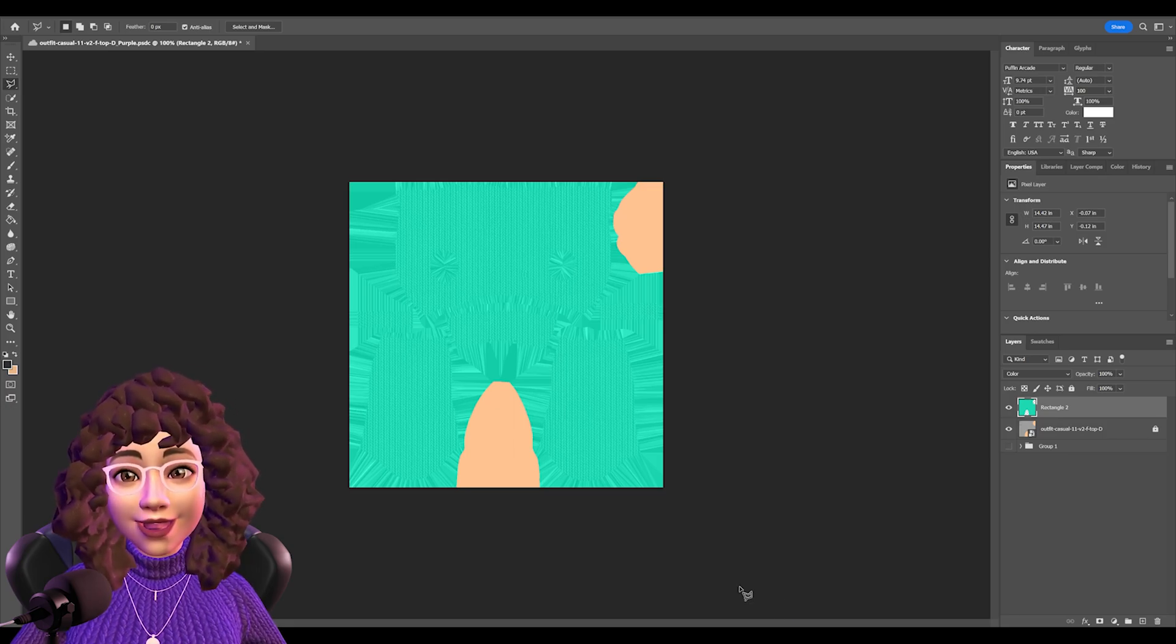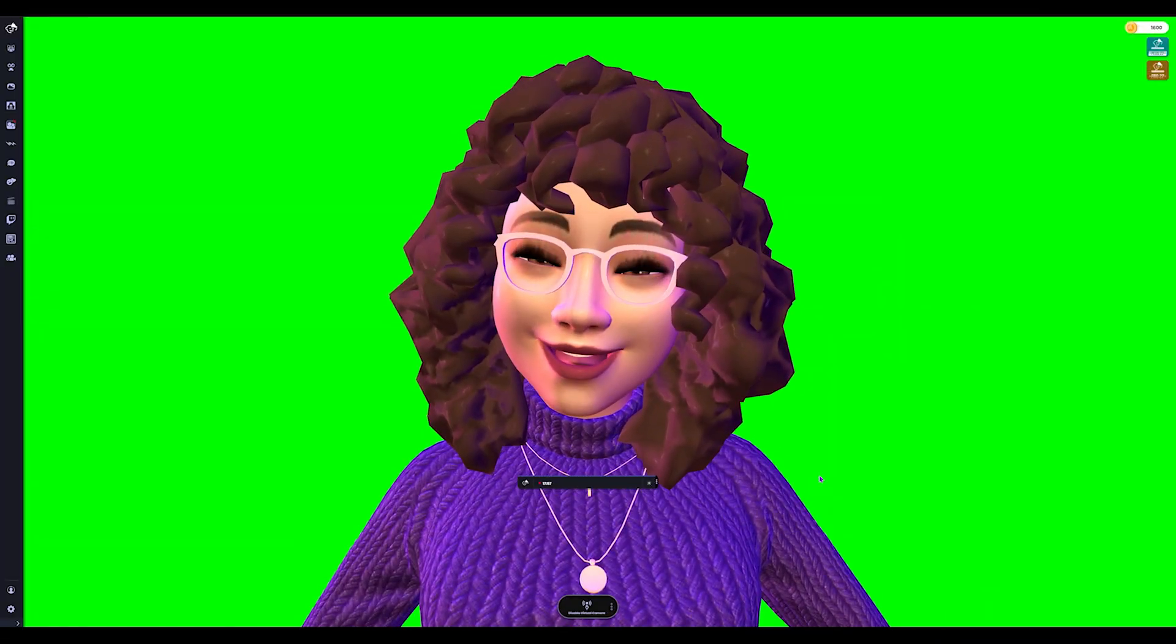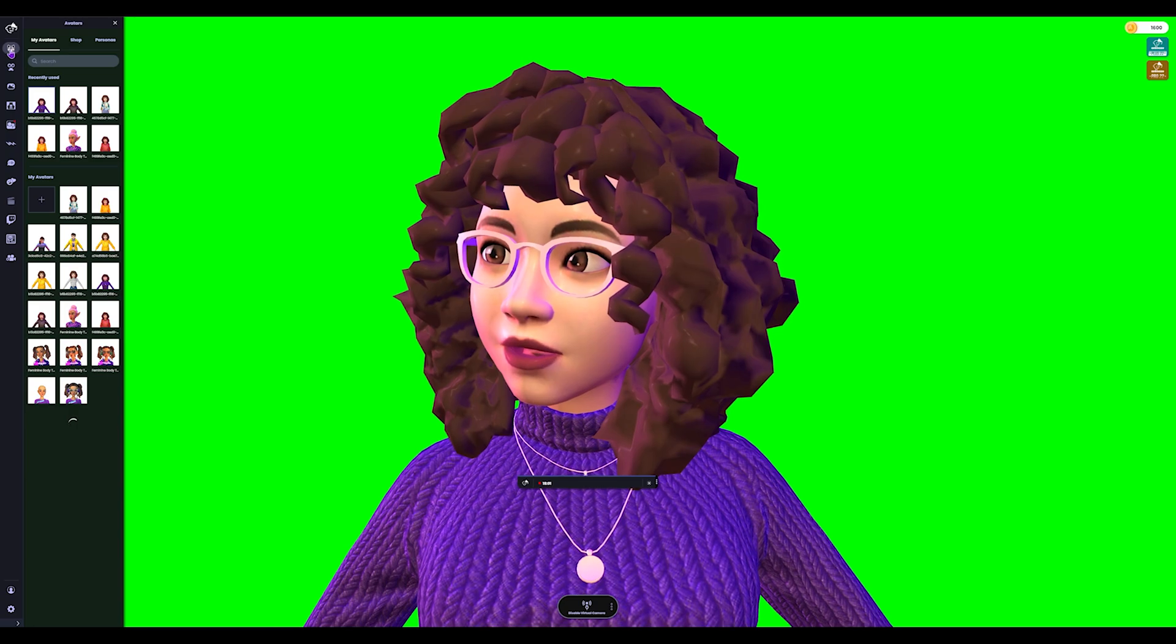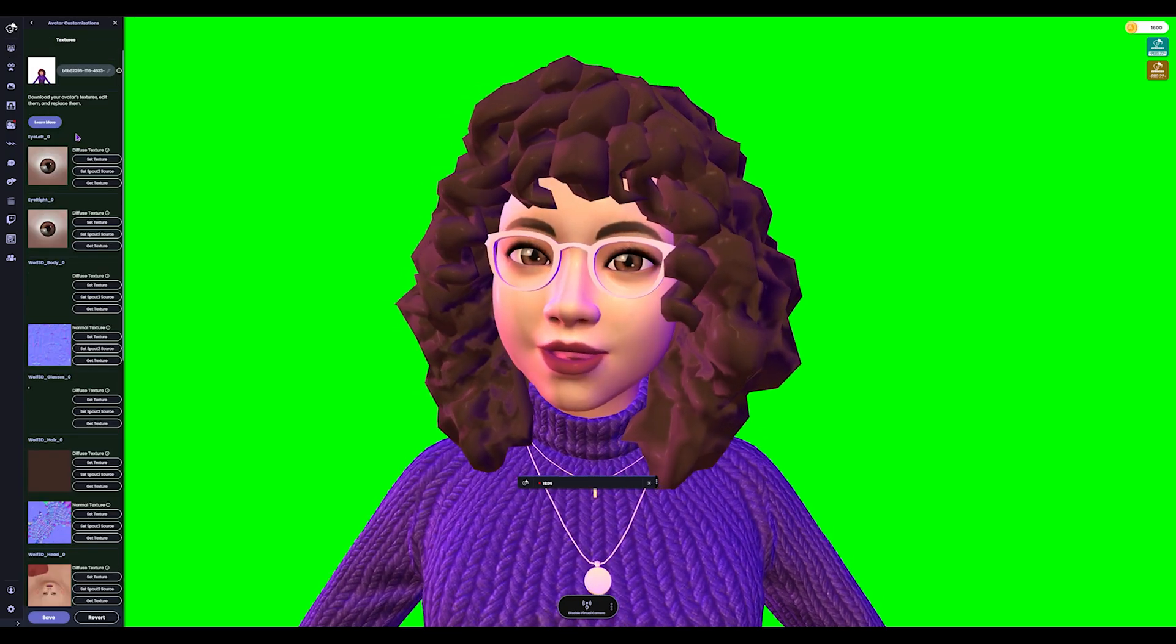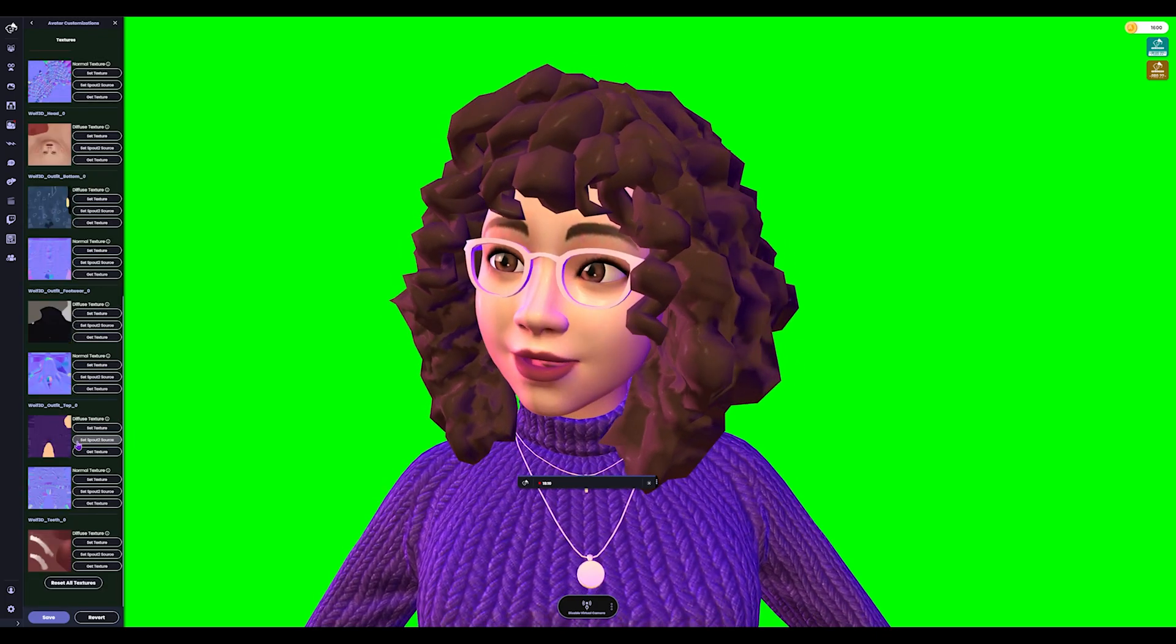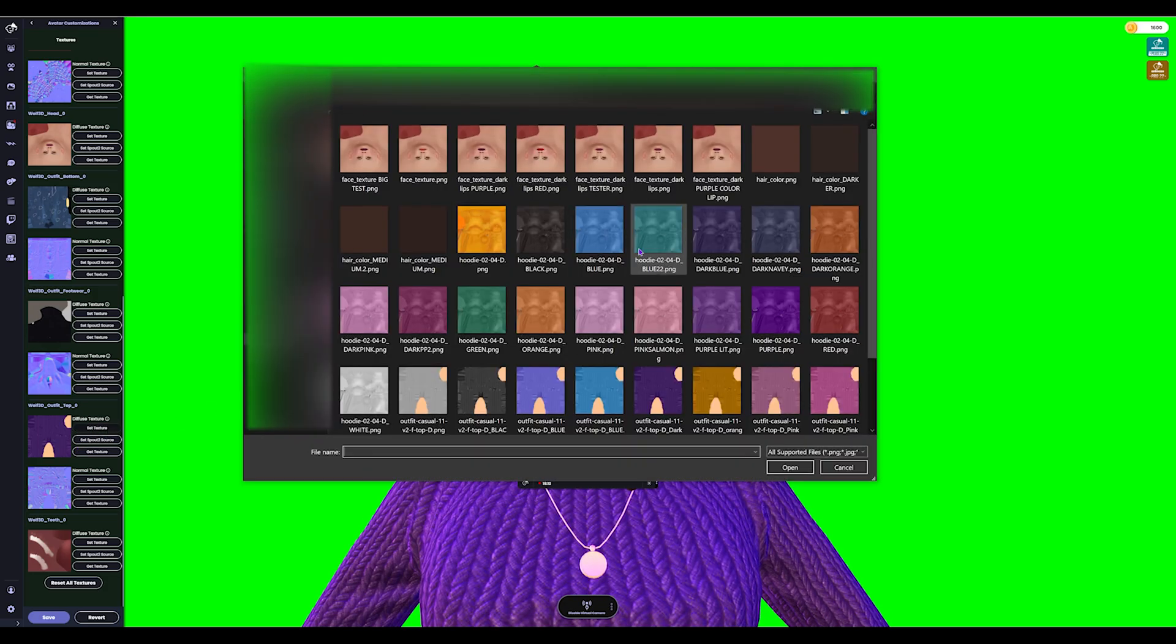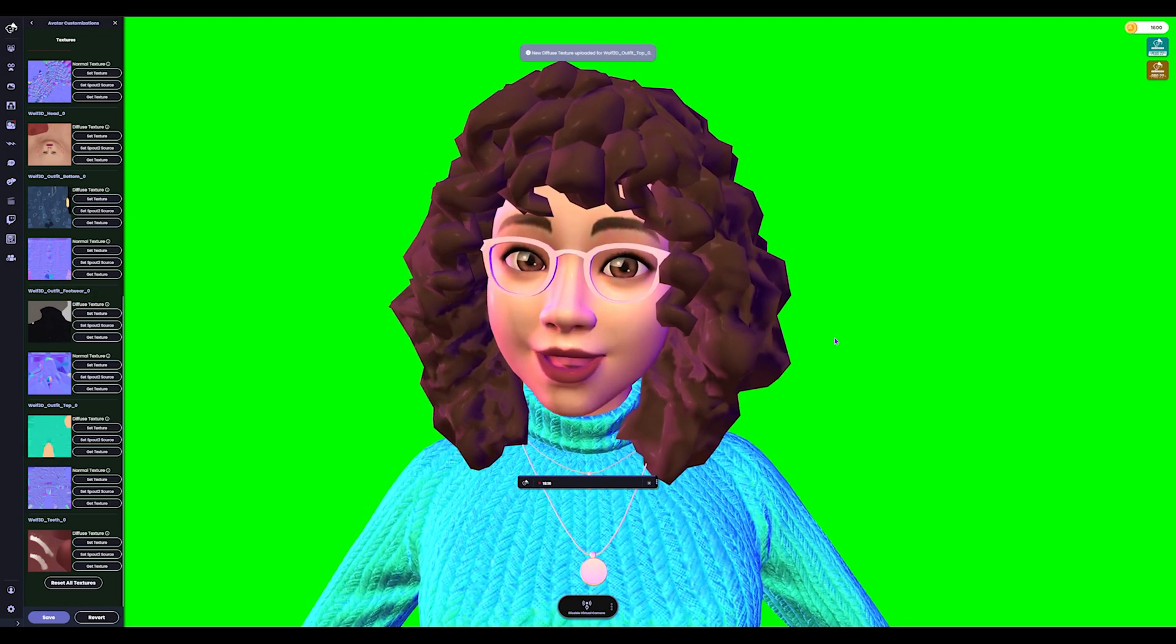Now we're going to jump back into Animes and go ahead and put this on our actual VTube model. All right, we are back in Animes. Now all we have to do is go ahead and click on that little fox avatar thing. Open your avatars, click on the avatar you want to change everything for. You can go ahead down to the clothing because that's what we're changing. But again, you can do this with any of the textures. We're going to say set texture. I'm going to go ahead and click on the brand new one I just made. Open and it is really bright.